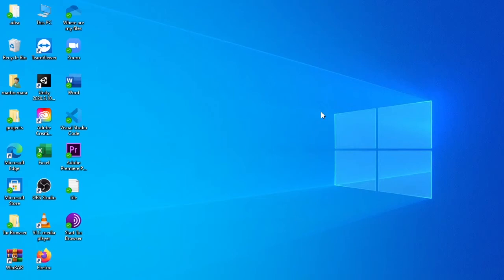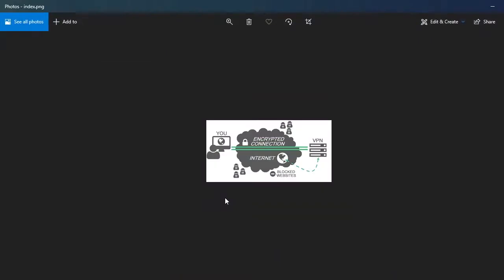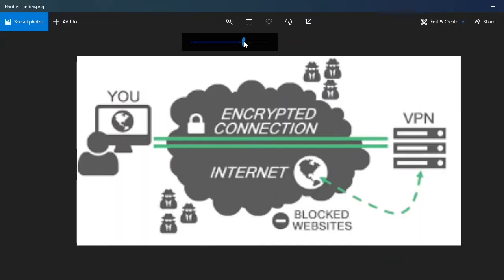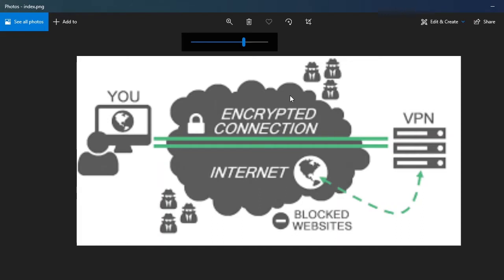What is up guys, welcome back to the channel. In this video I will show you how to add a VPN connection to your PC or laptop. If you don't know what a VPN is, a VPN or virtual private network is the easiest and most effective way to protect internet traffic and keep your identities private online. As you connect to a secure VPN server, your internet traffic goes through an encrypted tunnel that nobody can see into, including hackers, governments, and your internet service provider.